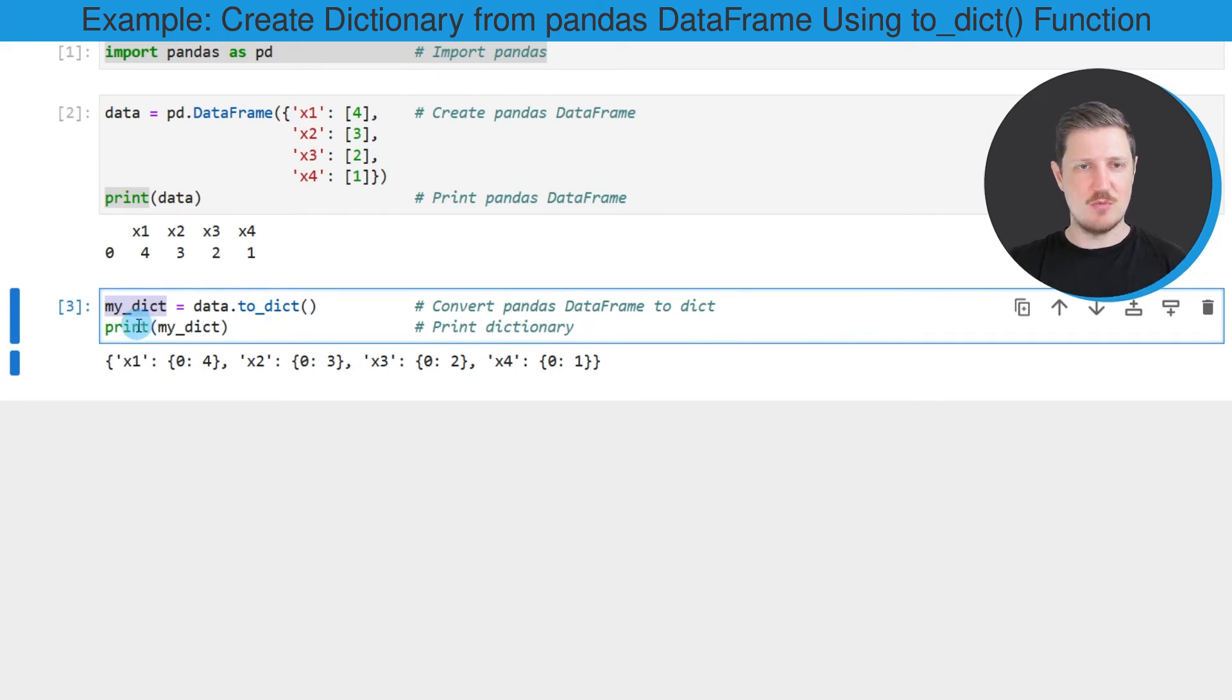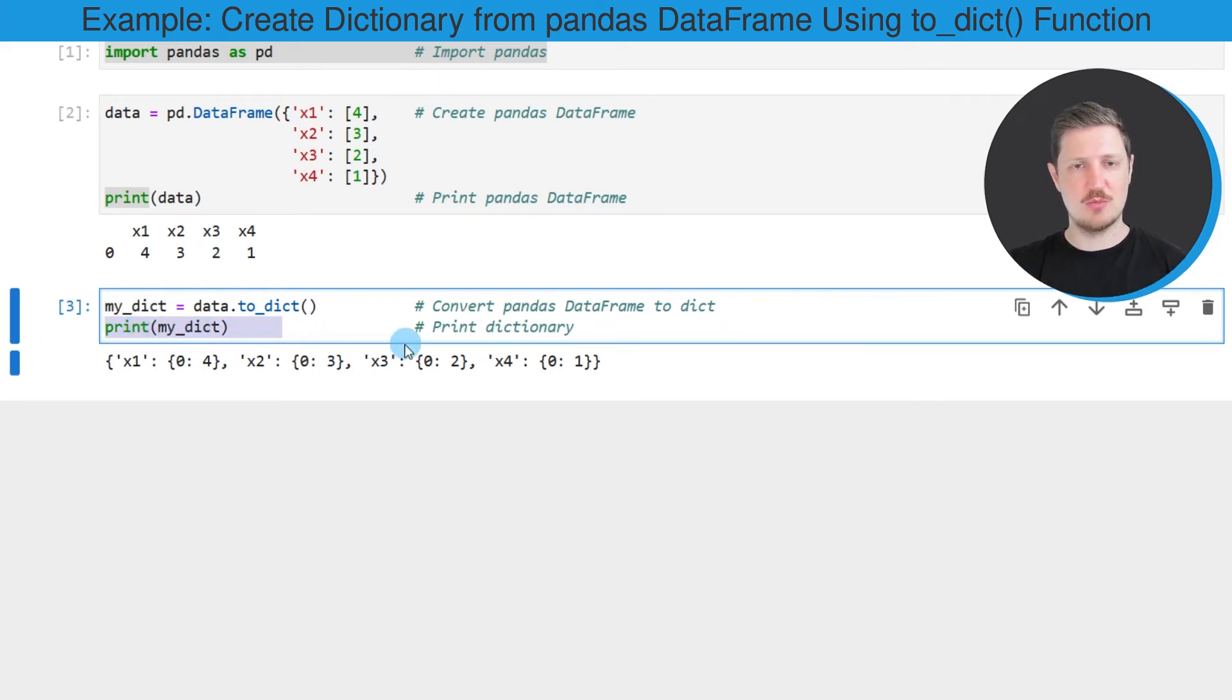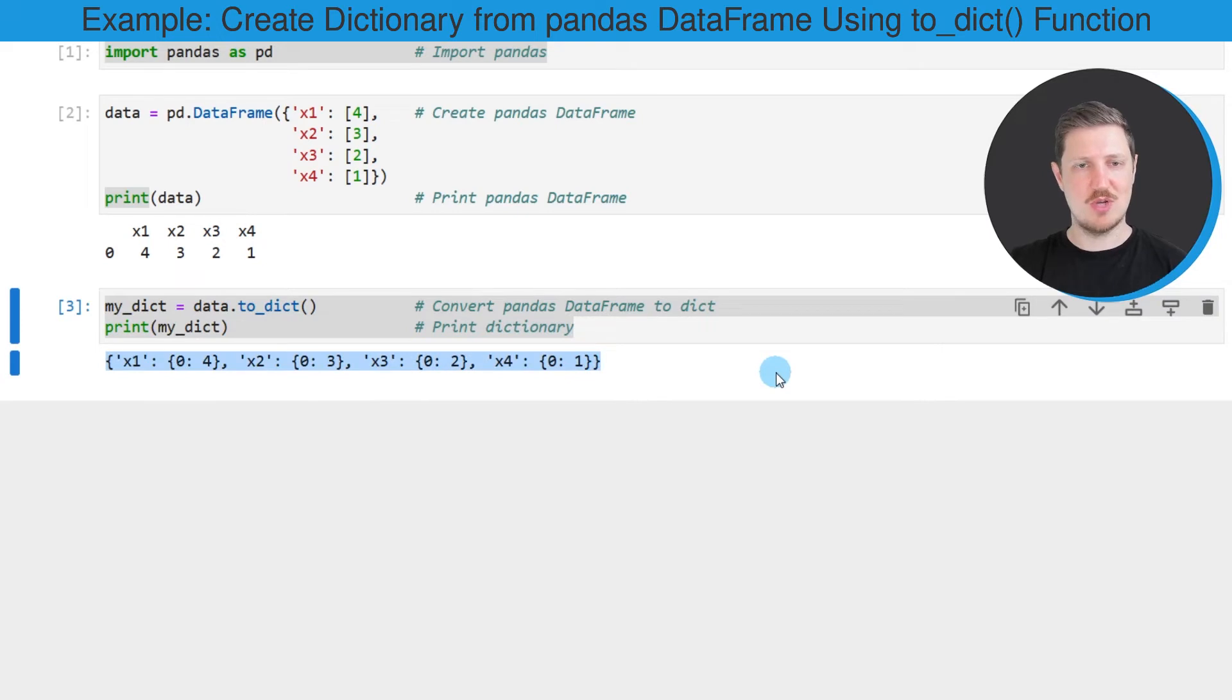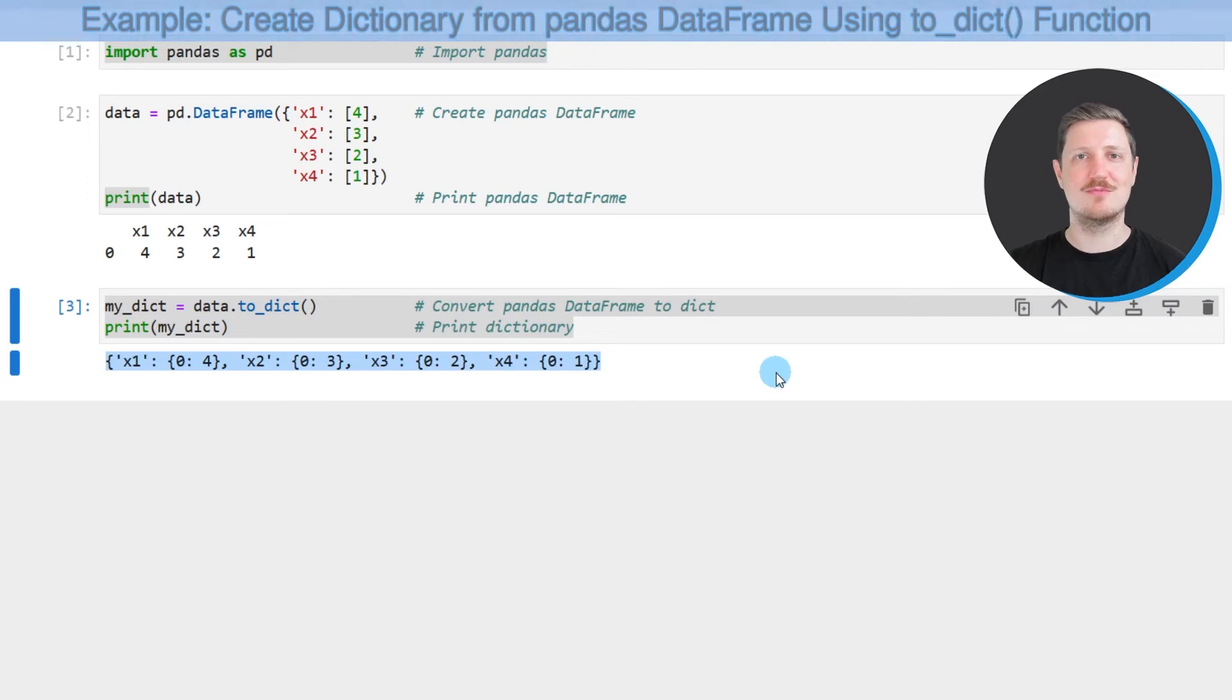I'm once again using the print function to print the content of this data object. As you can see after running these lines of code, a new dictionary has been created which contains the values of our input pandas DataFrame.